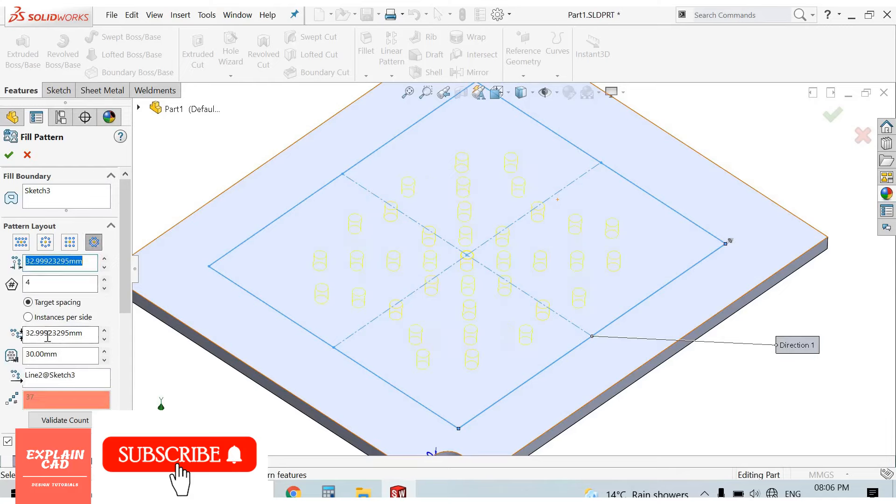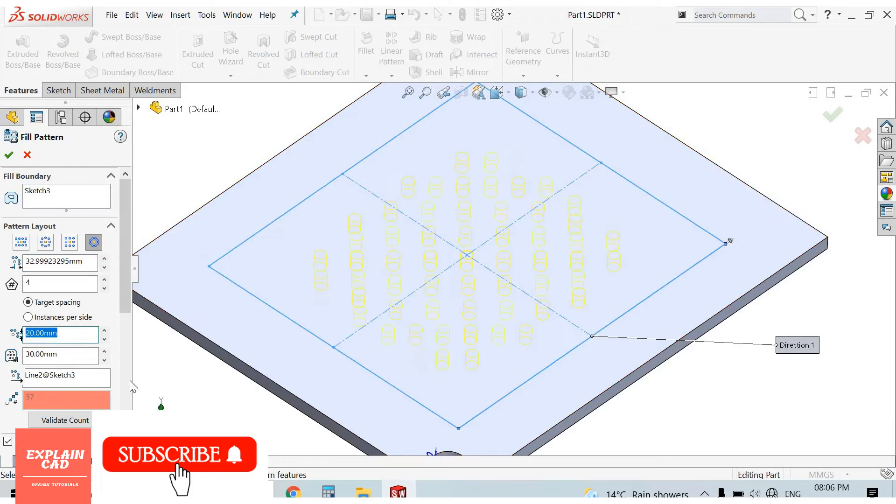From here you can change its spacing. I select 20mm. OK.